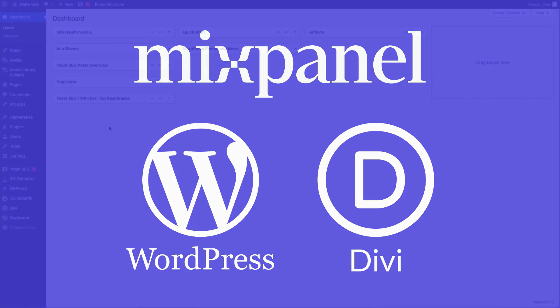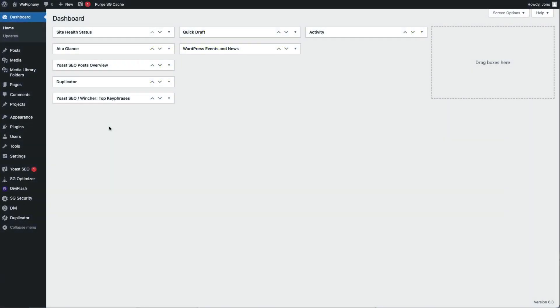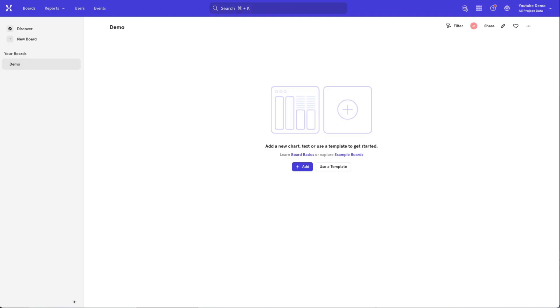Before watching this video, make sure you have access to the back end of your WordPress site. Make sure you've already created a Mixpanel account and have your project set up in Mixpanel.